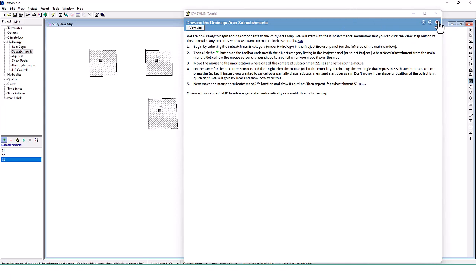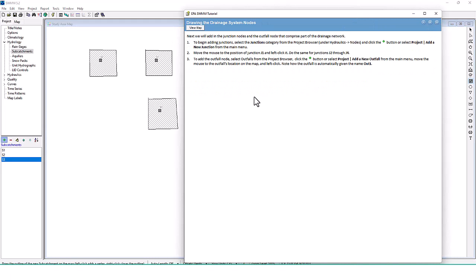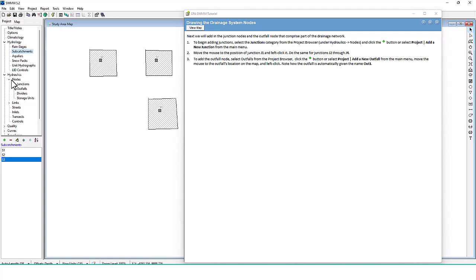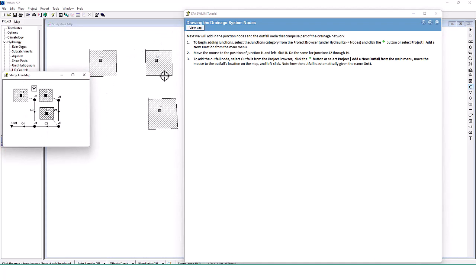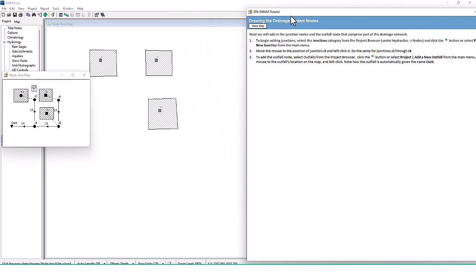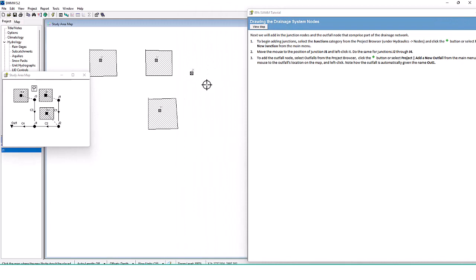Next we'll add the junction nodes and outfall node that comprise part of the drainage network. To begin adding junctions, select the Junction category from the project browser under Hydraulics, Nodes, Junctions. Just like with subcatchments, click the Plus button to add them. Move the mouse to the position of junction J1 and left-click. Looking at the map, J1 appears to be right here, so I'll click there.